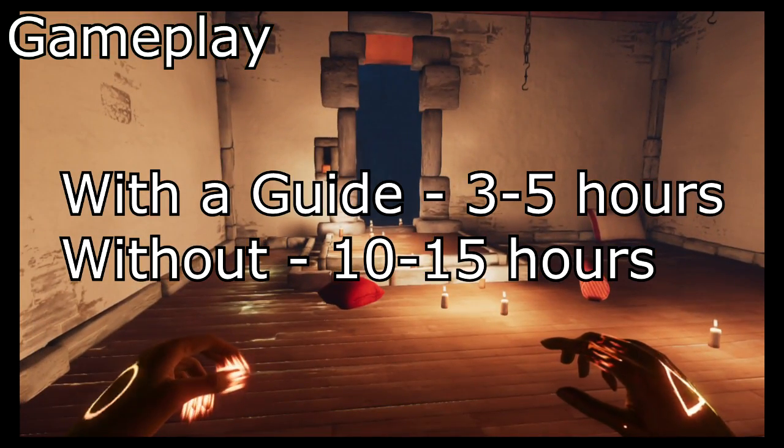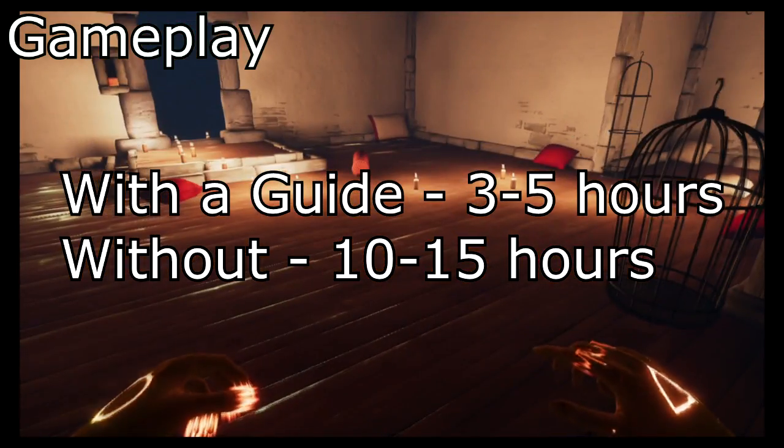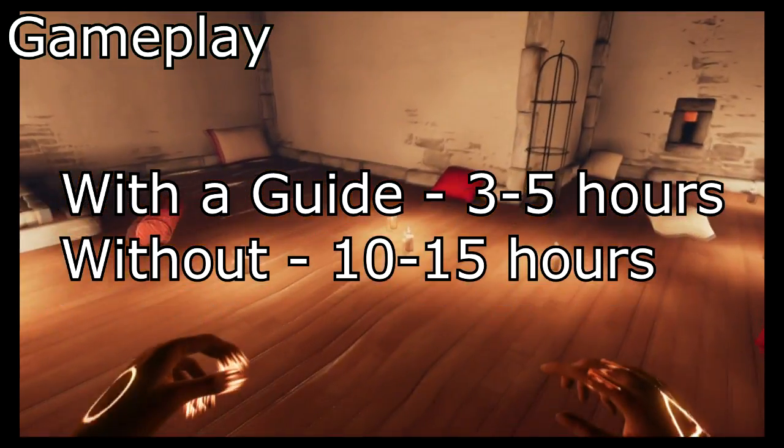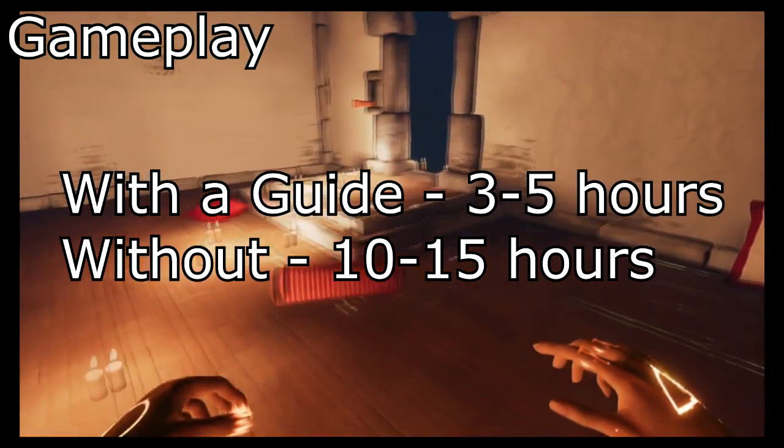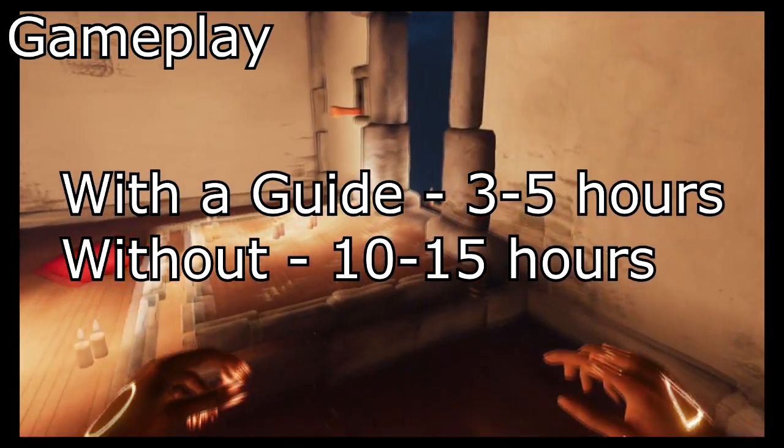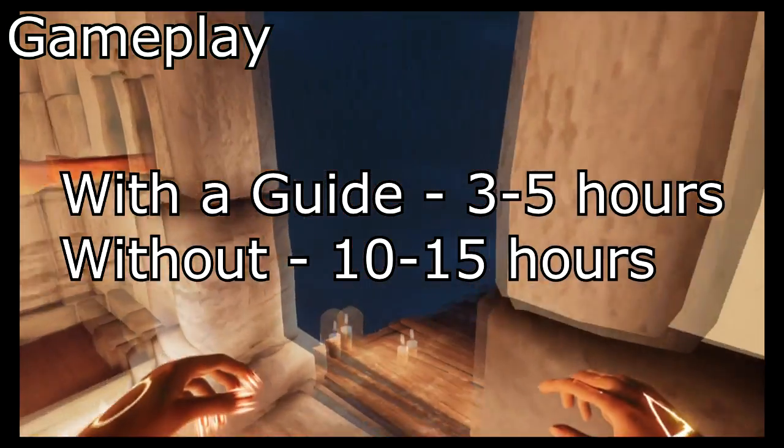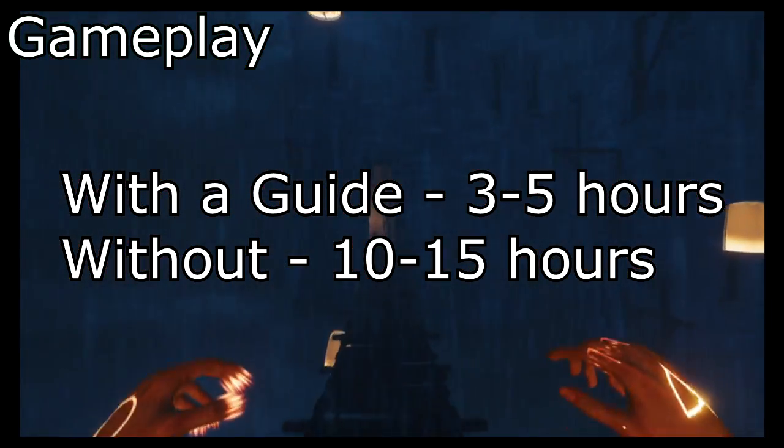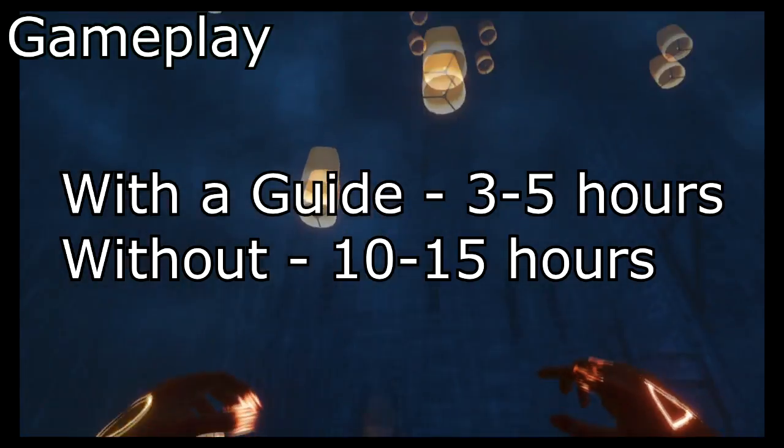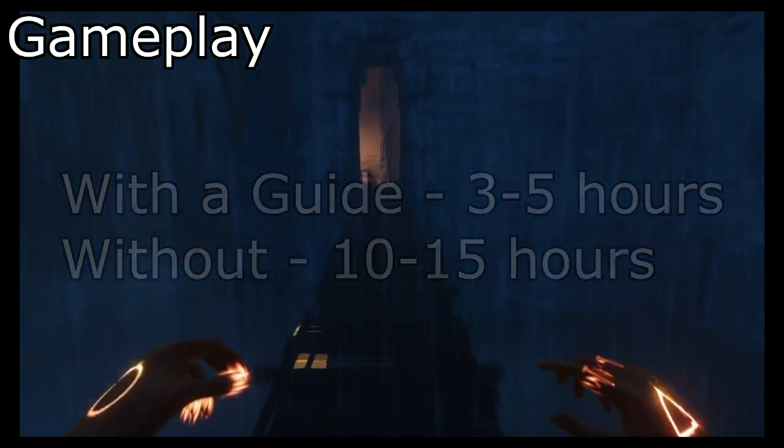But your first run, if you're not using a guide and maybe even if you are using a guide for some of the more difficult puzzles, I would say that you will be spending at least 10 to 15 hours before you get to the end of the game.